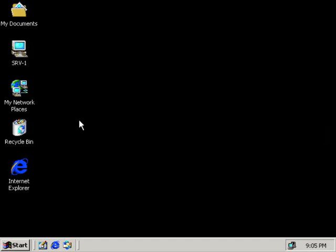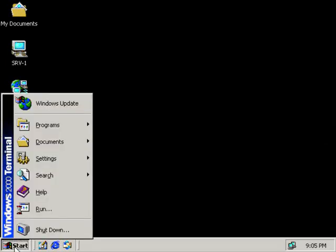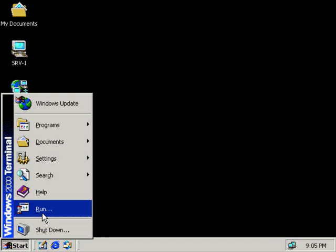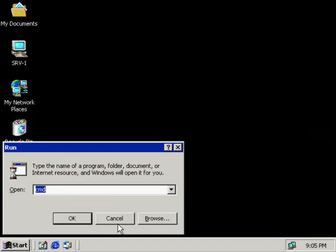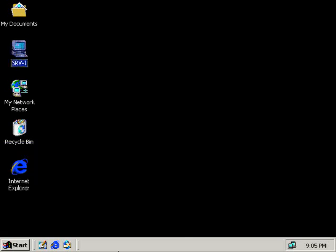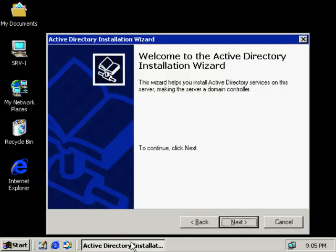We're sitting at SRV1 now and the first thing we're going to do is go to Start, Run, and we're going to run the program DCPromo. Domain Controller Promotion. When we click OK, it's going to start.